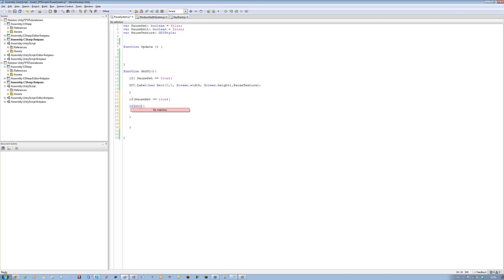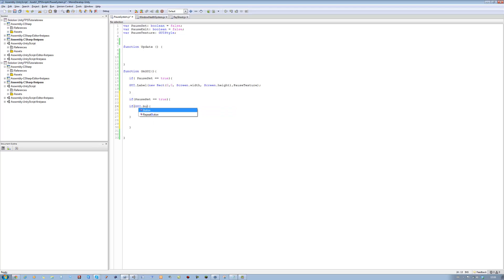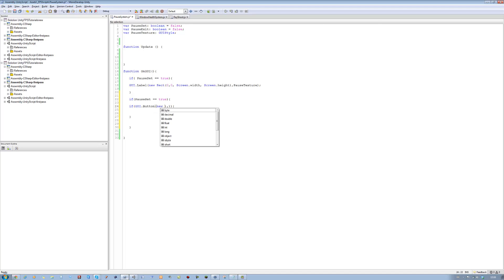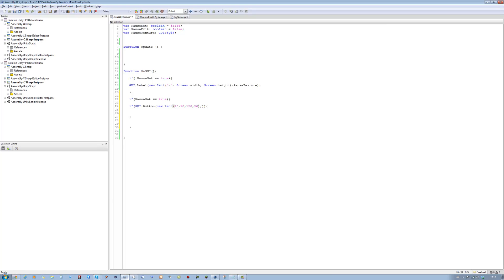We're going to say new rect, open bracket. And we're going to say 10, 10, 150, 50. Just positioning it on the top left hand of the screen, making it 150 width and 50 height.